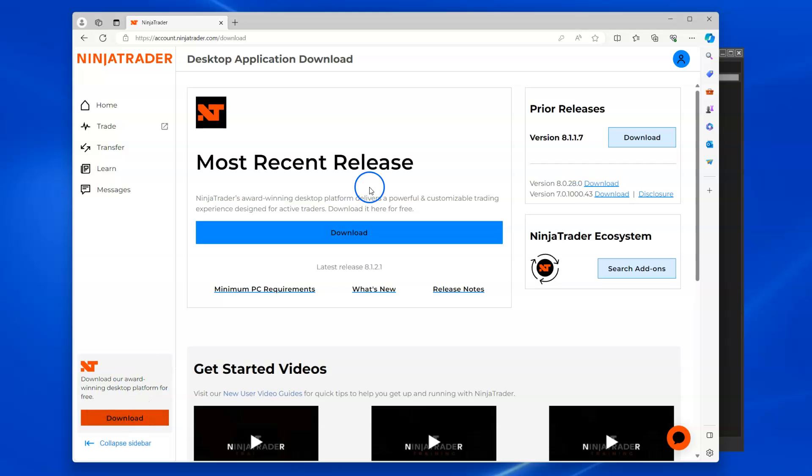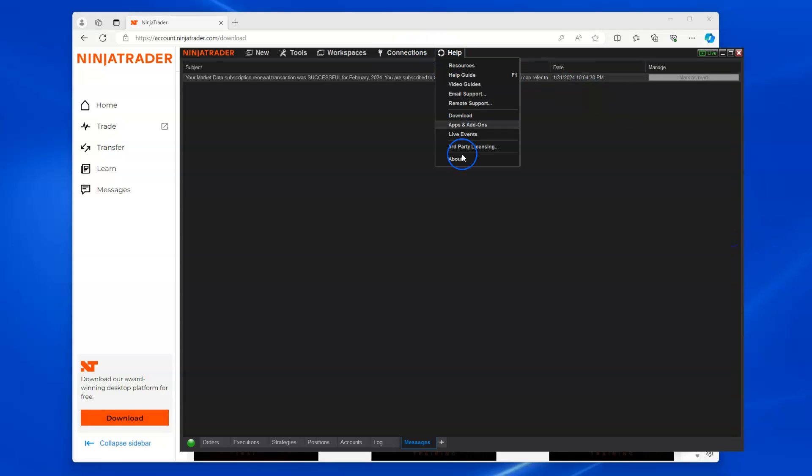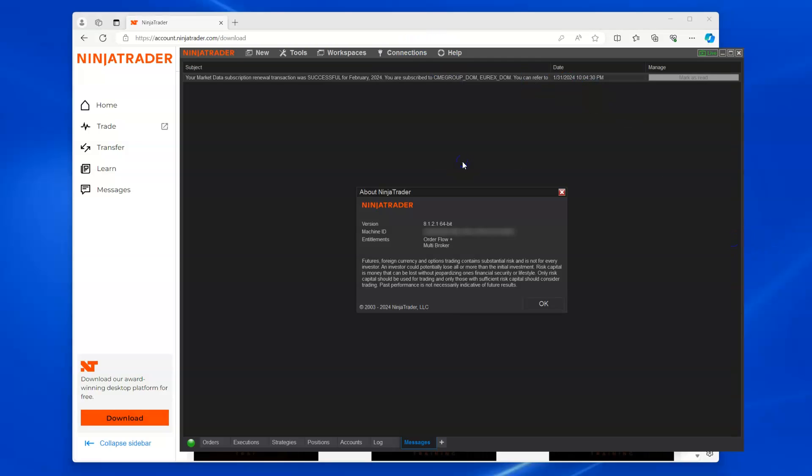Open there, and you can see here the most recent release right here - download. The most recent release is 8.1.2.1, which is the version that's right here.